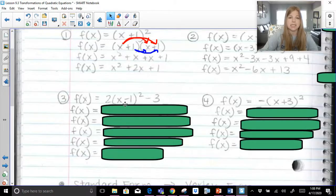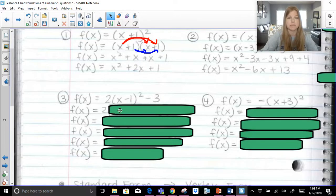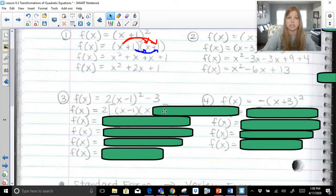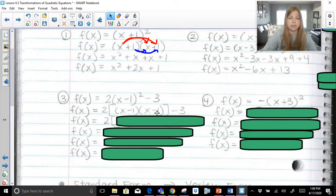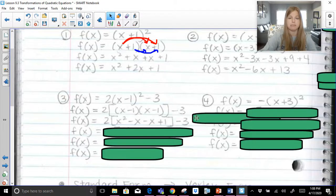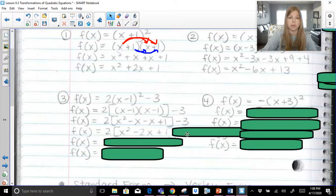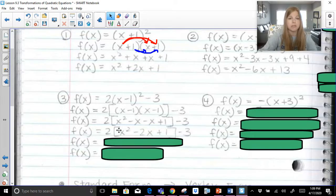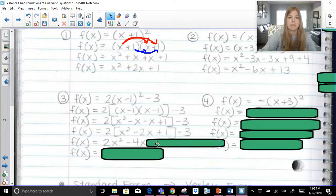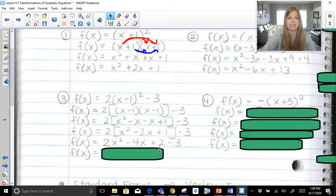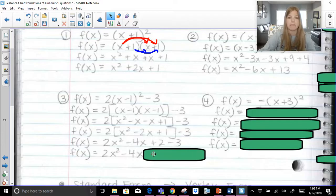For problem 3, we need to square x minus 1, multiply it by 2, and then subtract 3. So this becomes 2 times x minus 1 times x minus 1 minus 3. Distributing gives x squared minus 1x minus 1x plus 1, minus 3. The trinomial inside the brackets is x squared minus 2x plus 1, so we have 2 times that trinomial minus 3. Multiplying through by 2 gives 2x squared minus 4x plus 2 minus 3, and combining the constants gives 2x squared minus 4x minus 1.